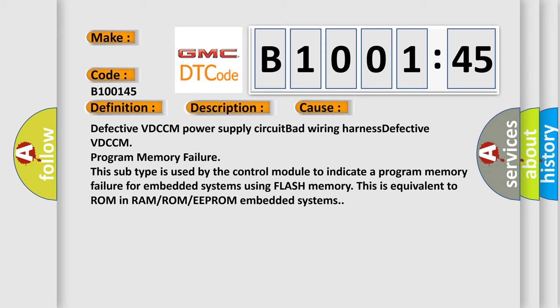This subtype is used by the control module to indicate a program memory failure for embedded systems using flash memory. This is equivalent to ROM in RAM or ROM or EEPROM embedded systems.